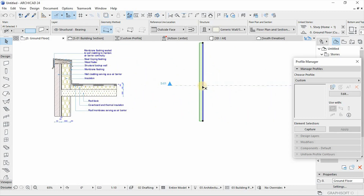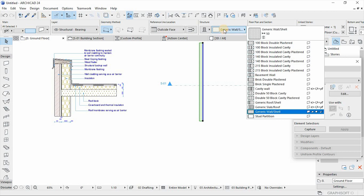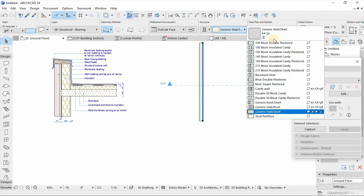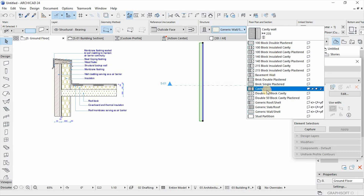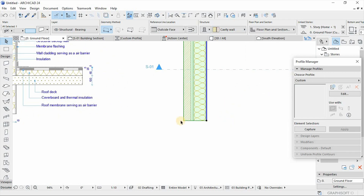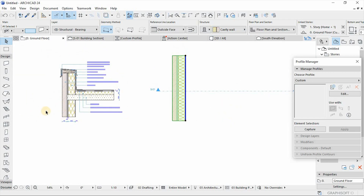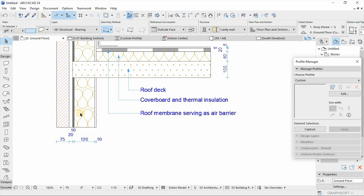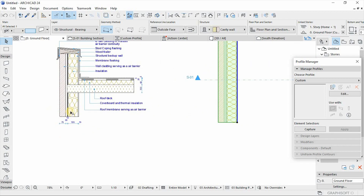From here we come to our ground floor workspace and select the composite that we have just created, which is the cavity wall, which comprises of the skins that are represented here on our detail.